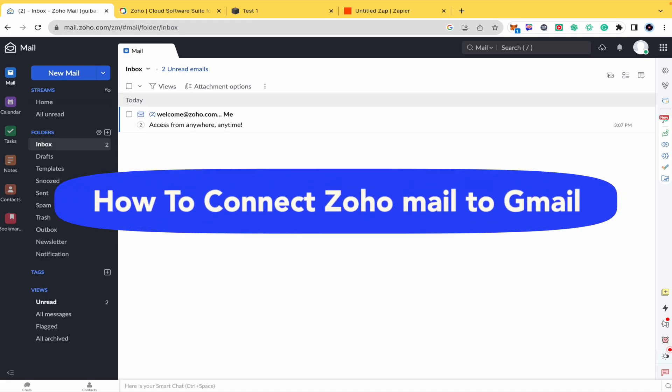How to connect Zoho Mail to Gmail? Hello everybody and welcome to our channel.